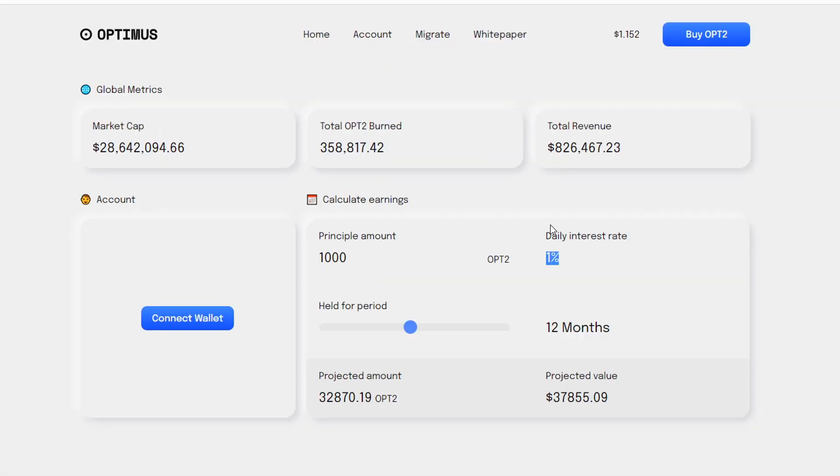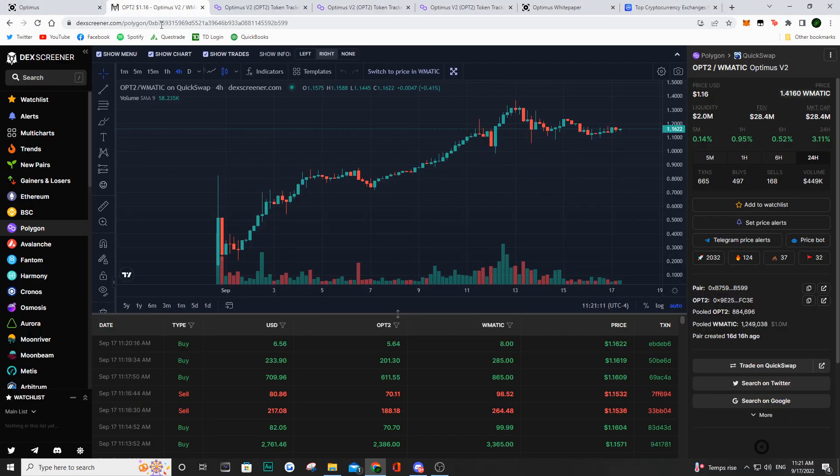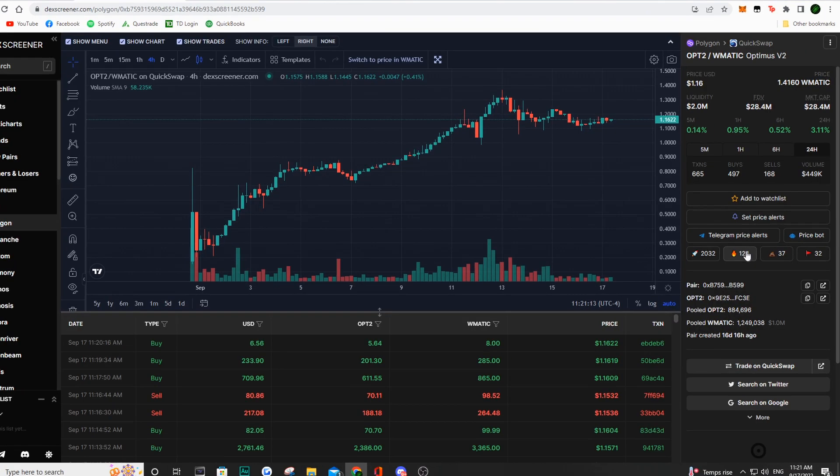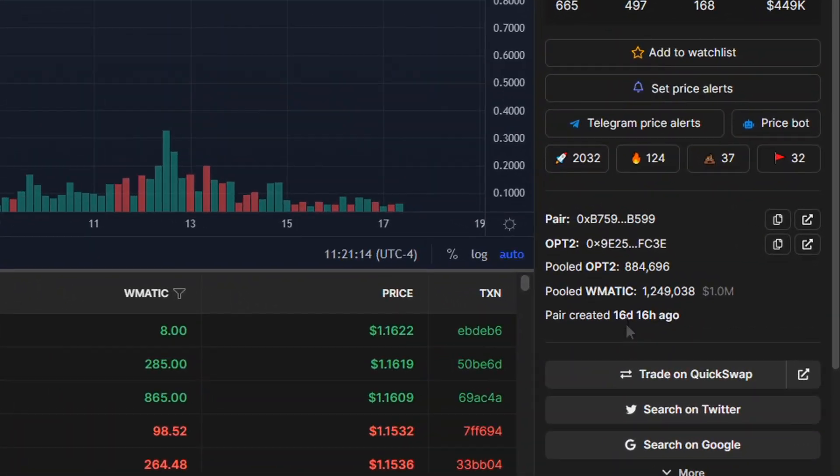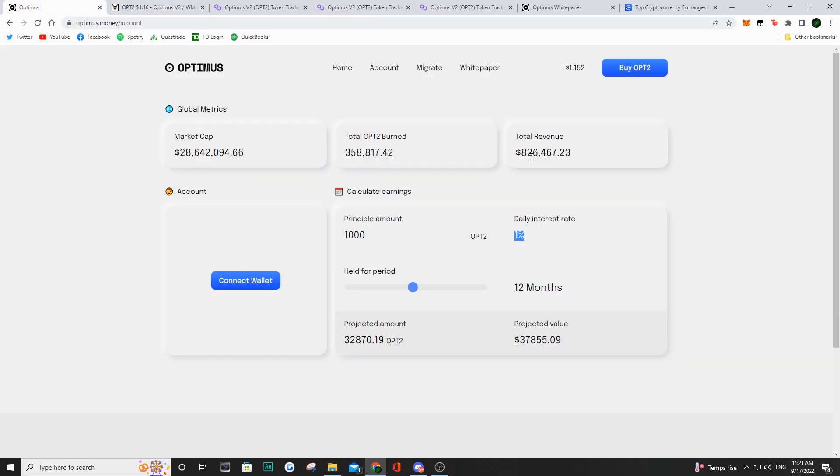As we can see from their DApp here, they are generating revenue and the way they're generating revenue is actually through trading bots. And as we can see, this project has been ongoing for about two weeks now or 16 days and they have been able to make $826,000 from three trading bots.